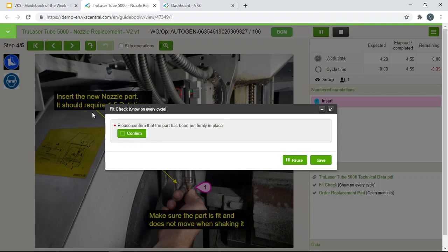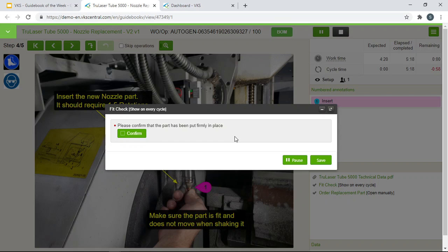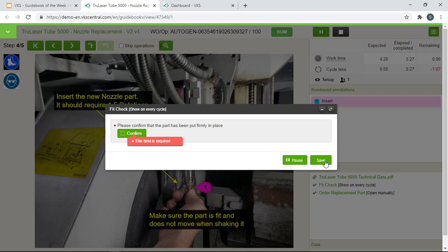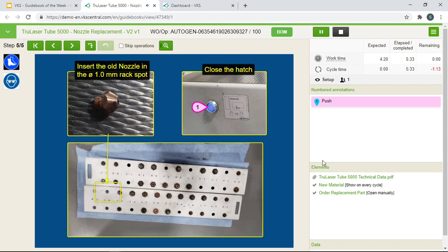We are prompted with a data capturing form for a fit check inspection. This is a checklist created to make sure that the part has been put in firmly. You can prompt the user to input as much data capturing information as you want. This is to make sure that you are able to monitor the productivity and have full traceability over this step. And to make sure that the operator has validated that the part has been put firmly in place. You cannot move to the next step unless you check mark this field here. So once you check mark it it will bring you on to the next and last step.